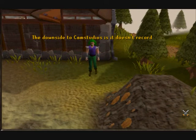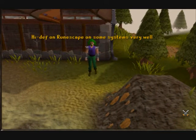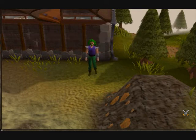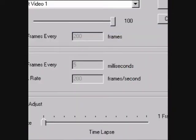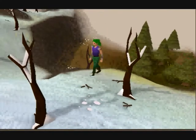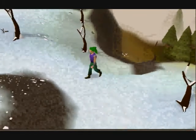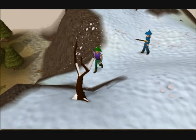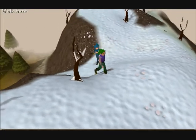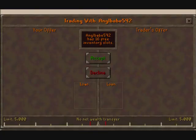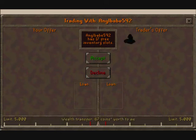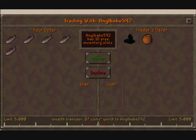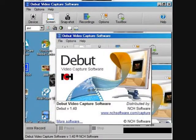The downside to CamStudio is it doesn't record high-def on RuneScape on some systems very well. Although adjusting things such as the framerate, compression, and screen resolution can help reduce some of the issues with that. This shot is with CamStudio, and as you can see, there's some blurring going on when I move around. After adjusting the framerate to maximum, the problem is almost gone, but as you can see from the background in this trade screen, there's still a few issues. The problem seems worse when using Windows Vista or over XP, and I'm sure things like graphic cards also have an effect on CamStudio.